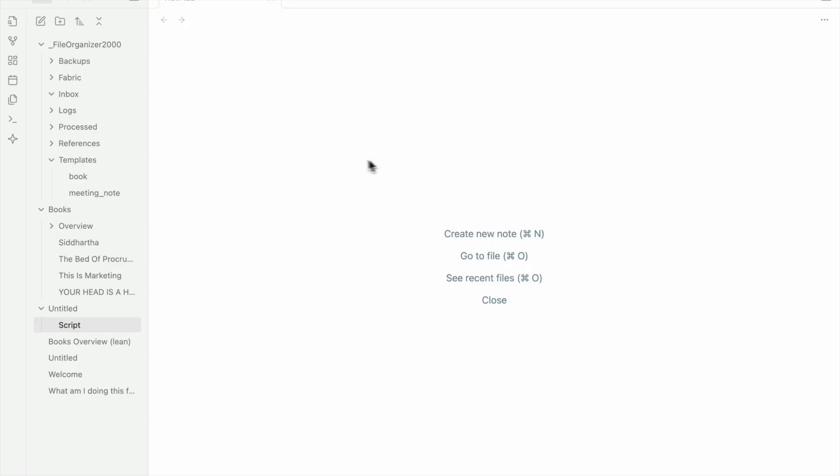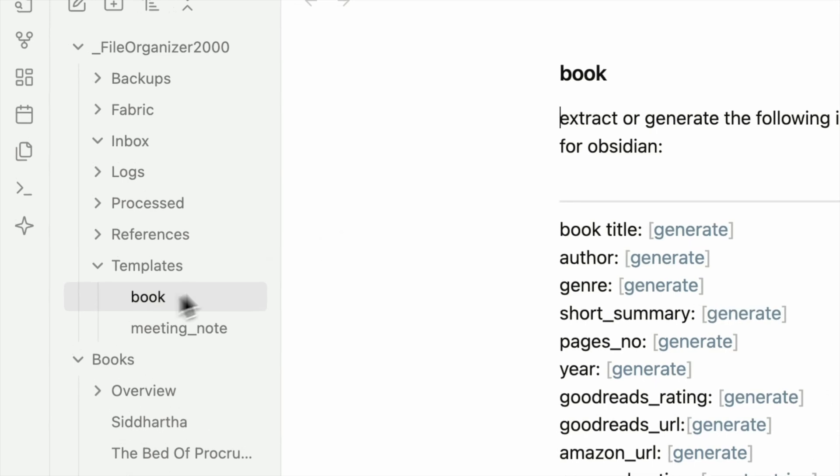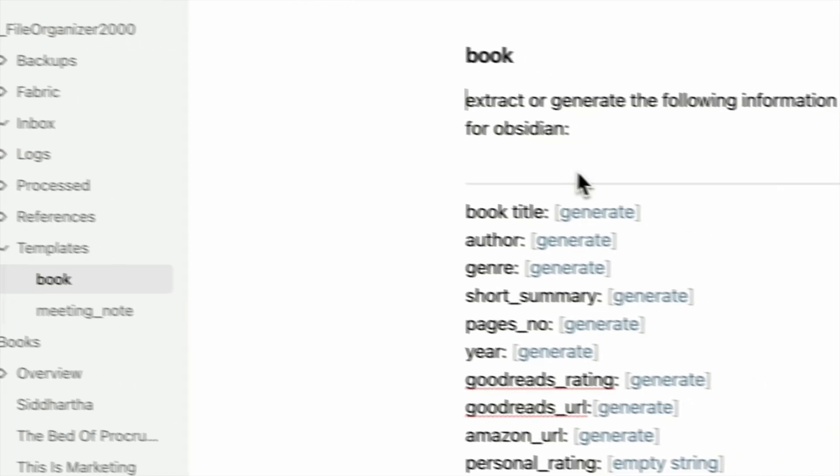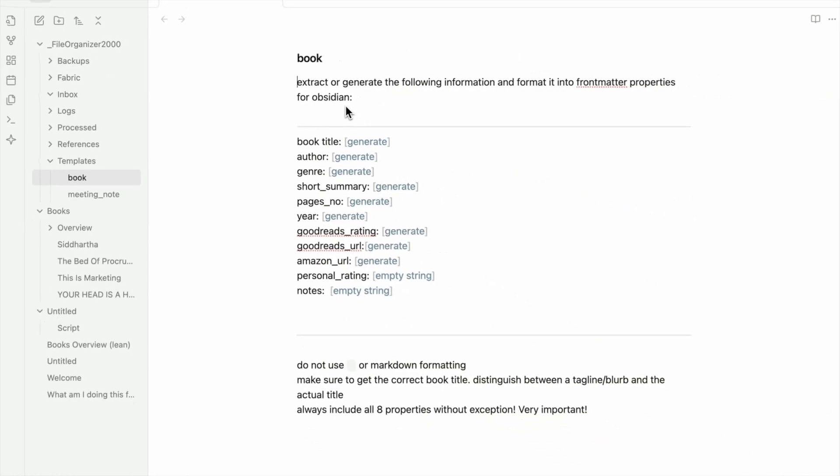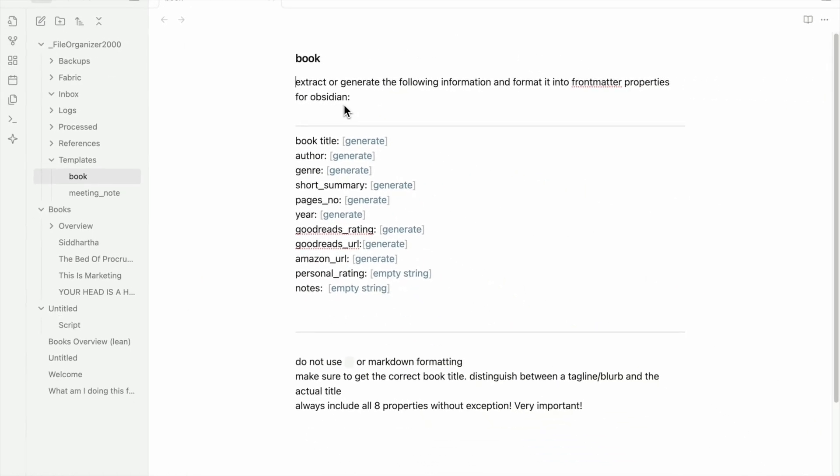So what you can do with File Organizer 2000 is create AI templates. And what this is, is basically prompts that the AI will apply to your notes. So for example, if I go here, you can see that I created a book template, where I tell the AI when you find a note that looks like a book, that is about a book, extract or generate the following information.